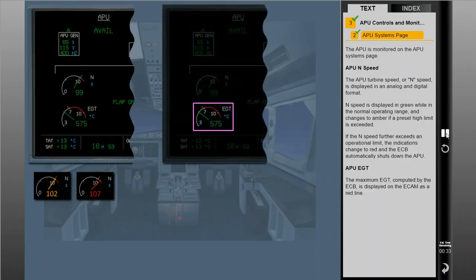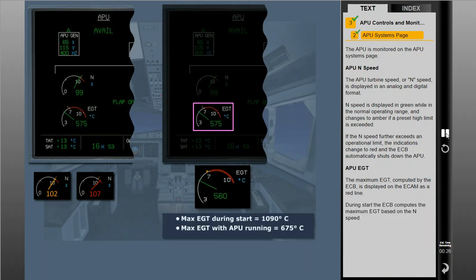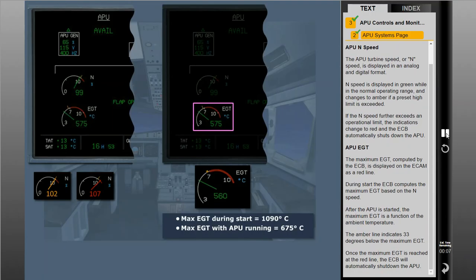The maximum EGT computed by the ECB is displayed on the ECAM as a red line. During start, the ECB computes the maximum EGT based on the N speed. After the APU is started, the maximum EGT is a function of the ambient temperature. The amber line indicates 33 degrees below the maximum EGT. Once the maximum EGT is reached at the red line, the ECB will automatically shut down the APU.